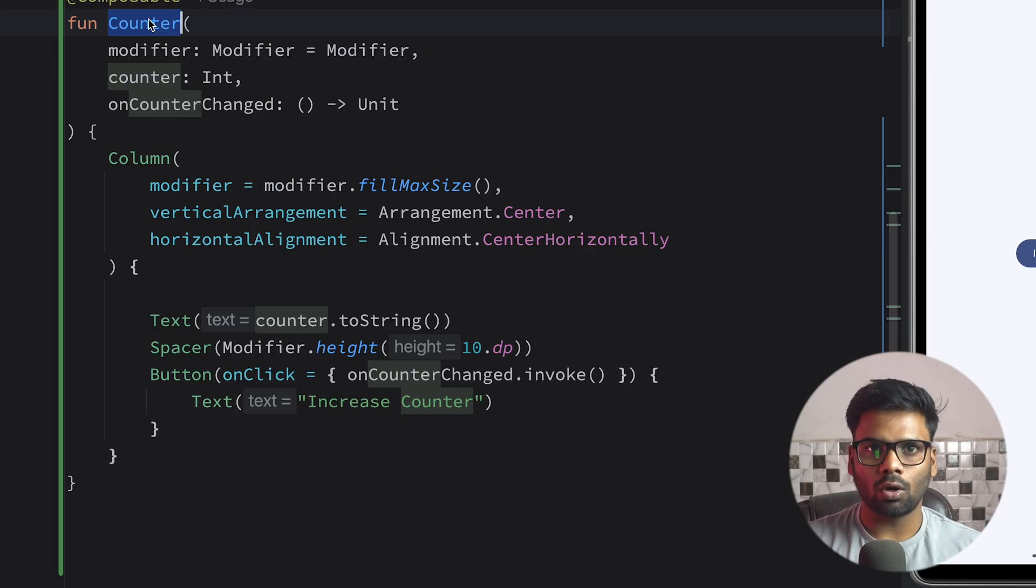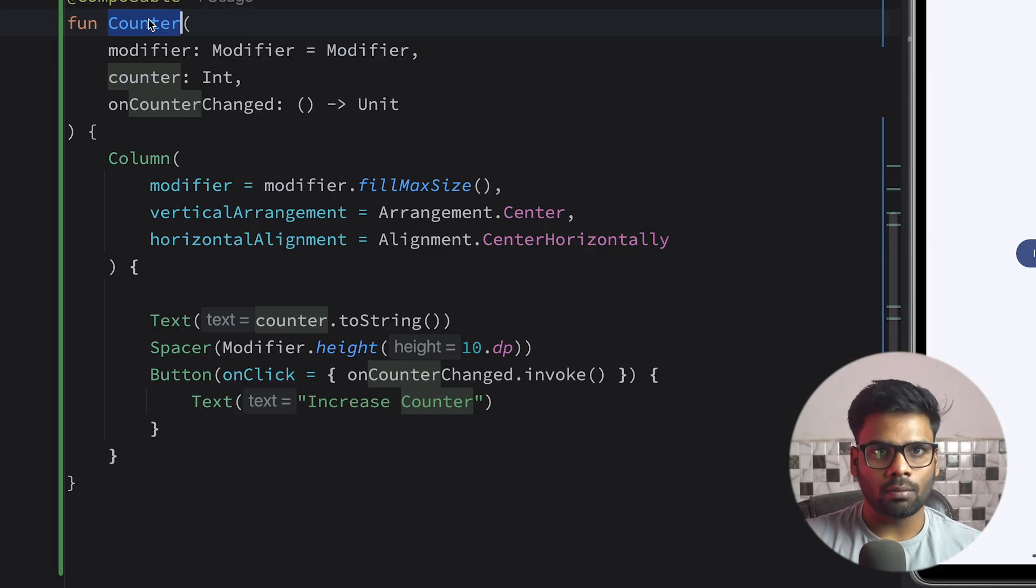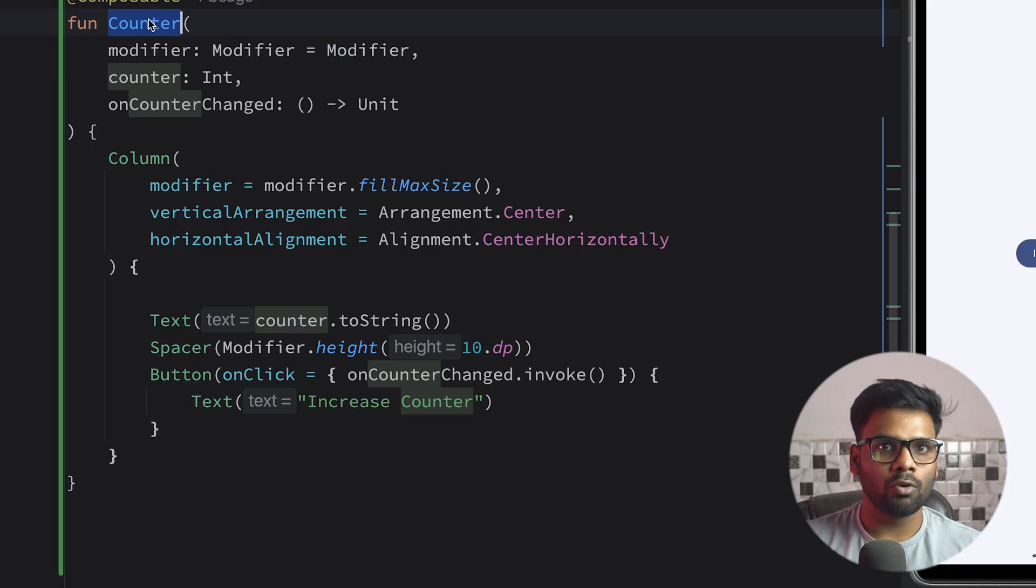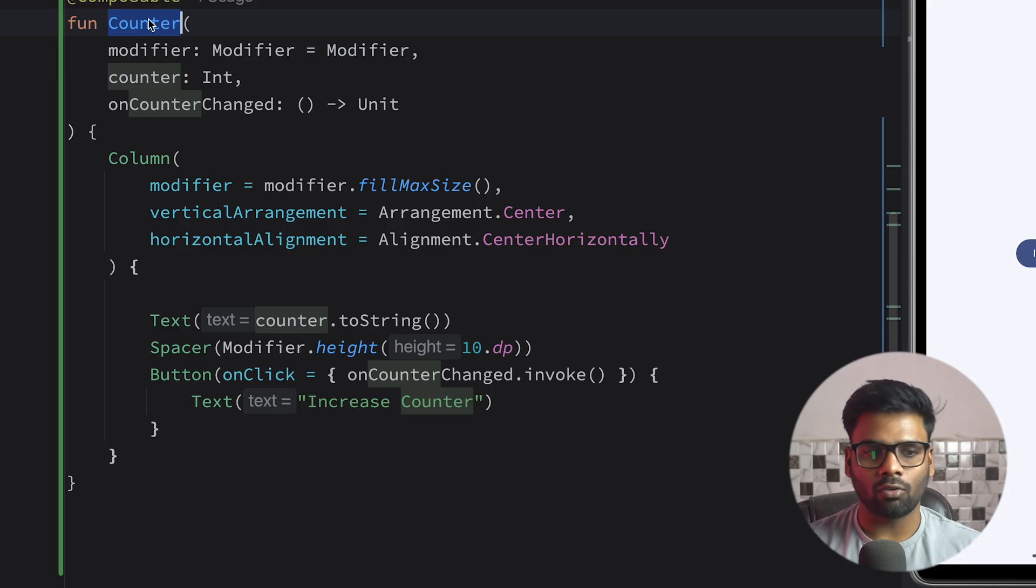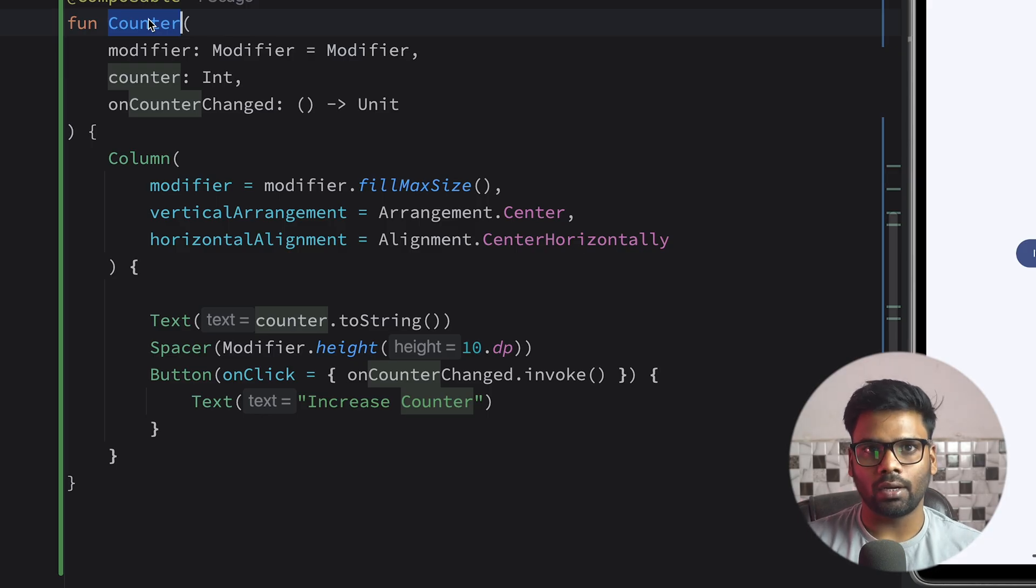Whether it is present in our composable or you can use ViewModel to store it, it doesn't matter. It's totally isolated. This is a benefit of using state hoisting. I hope you got the point.